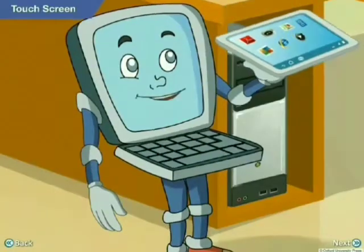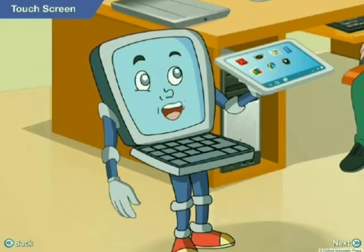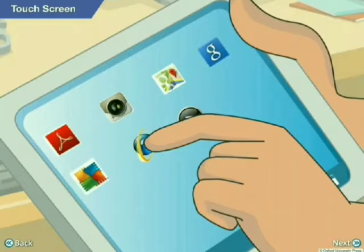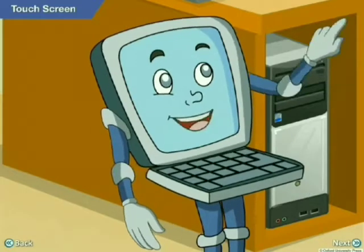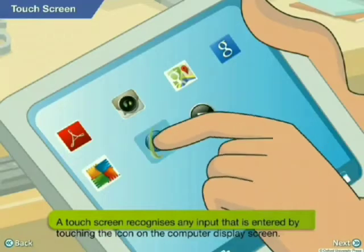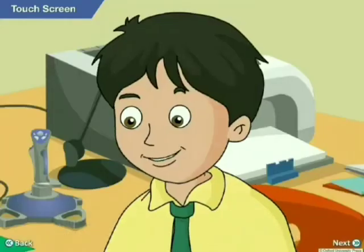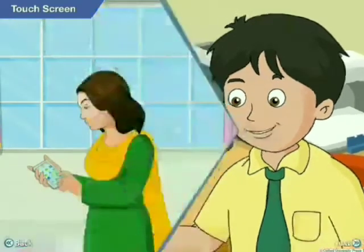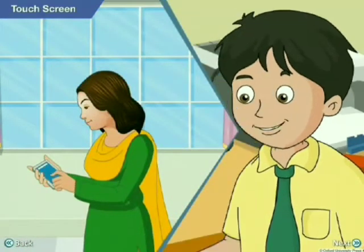A touch screen works by touching the Internet Explorer icon on the screen with your finger — the Explorer window opens by itself. A touch screen recognizes any input entered by touching icons on the computer display screen. For example, a touch screen phone just requires you to touch the buttons on the screen itself.